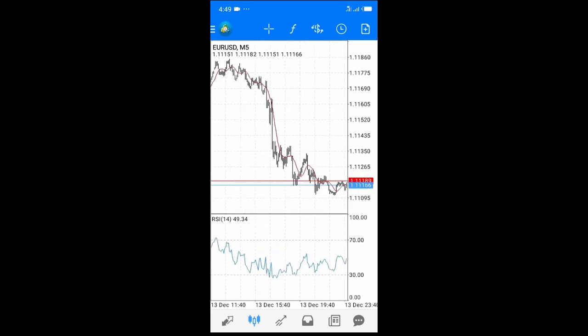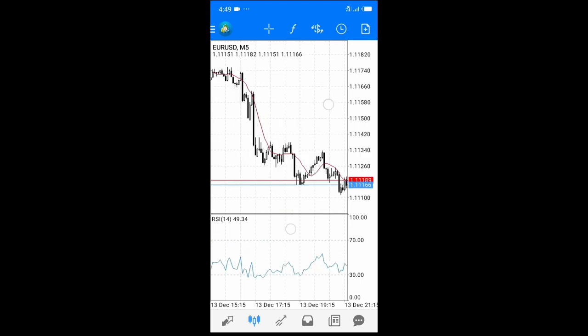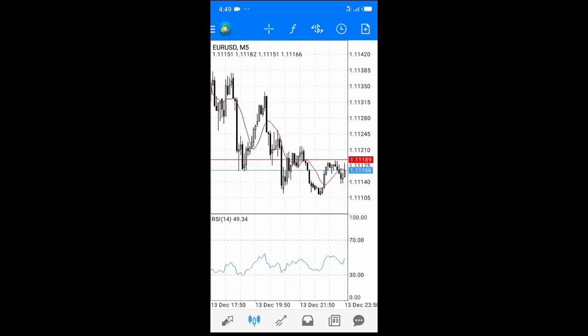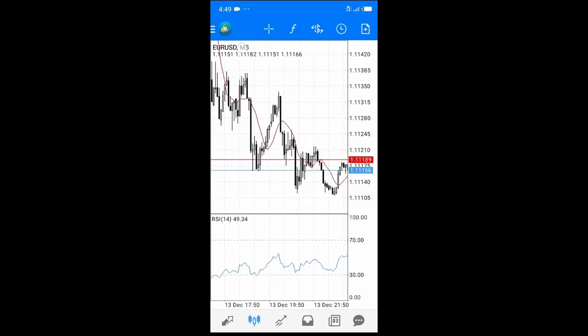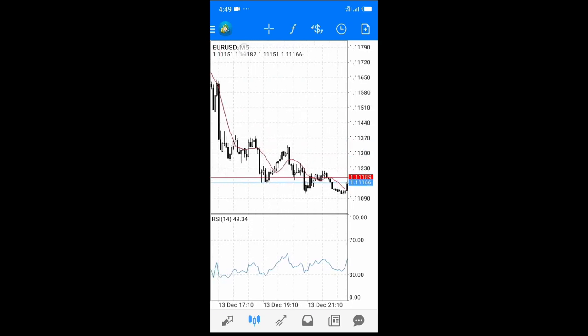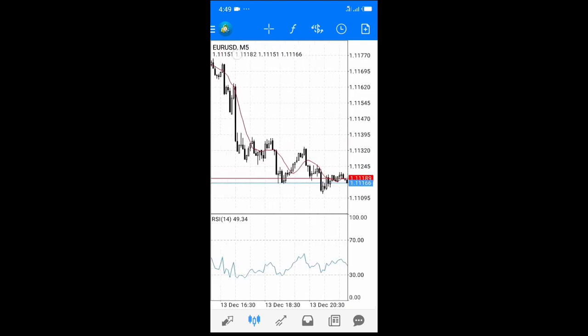You have the bid and ask line which draws the candlesticks. In this case I'm using a candlestick chart and it draws each candle as the price changes. Each candlestick here is represented by whatever time frame is selected — currently it's a five-minute time frame, so each candle represents five minutes.